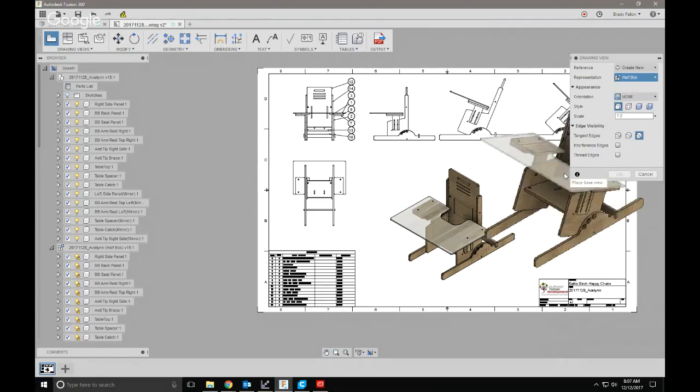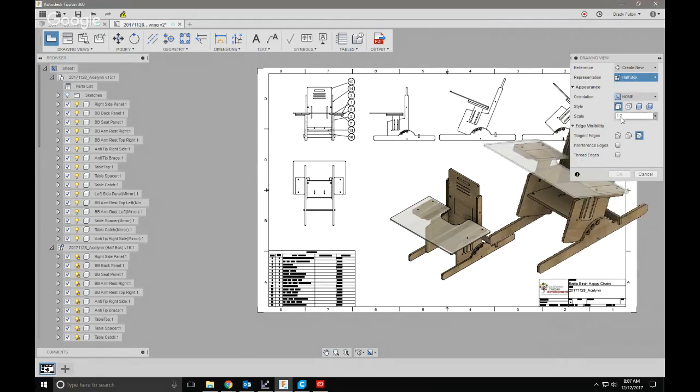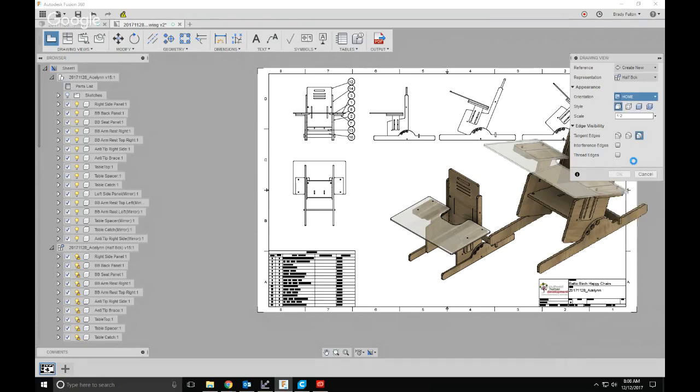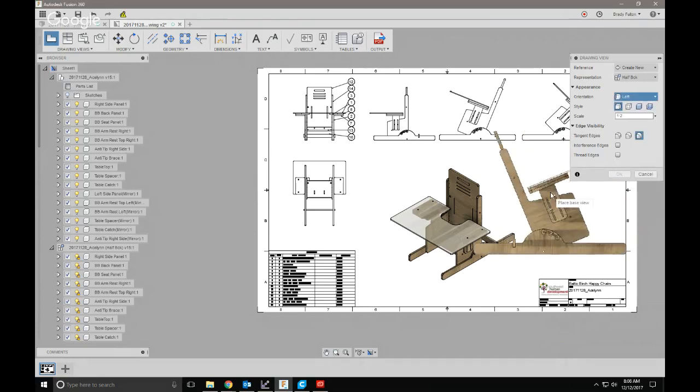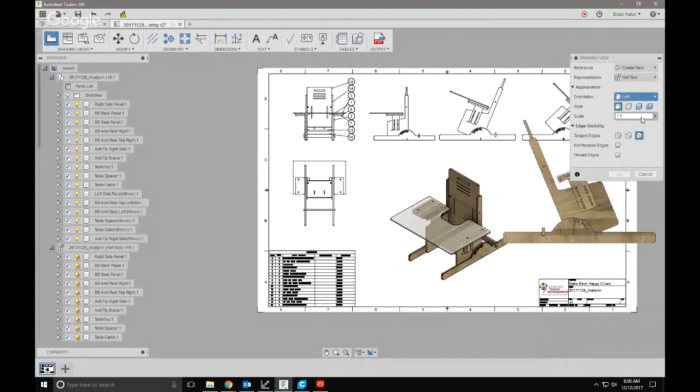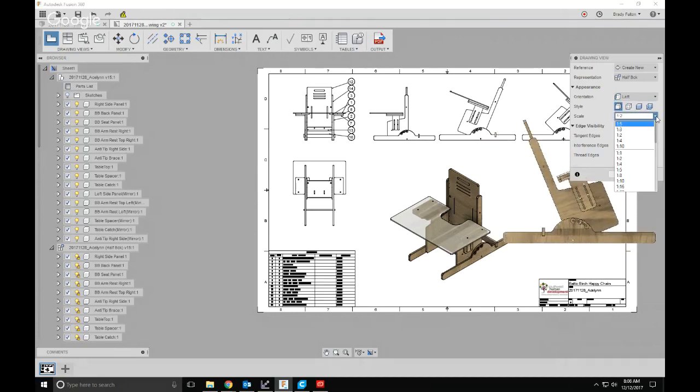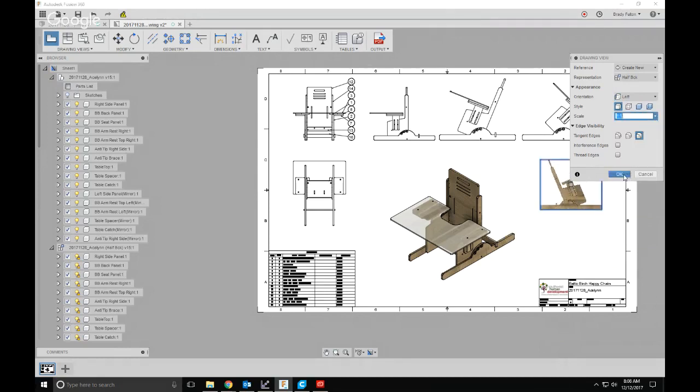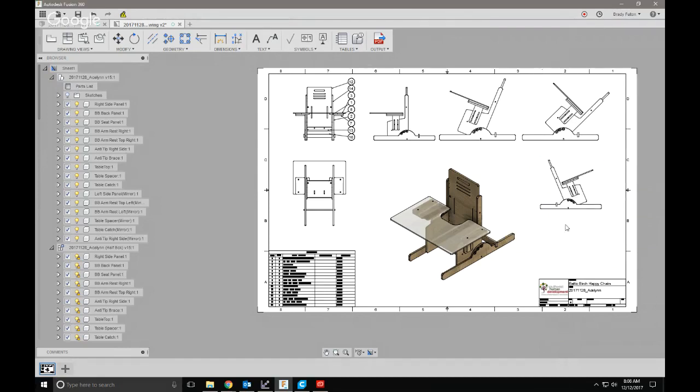And what it's going to do is use the last keyframe in that storyboard. So there you go, that's how you can represent different joint positions on your drawings without duplicating an entire assembly.